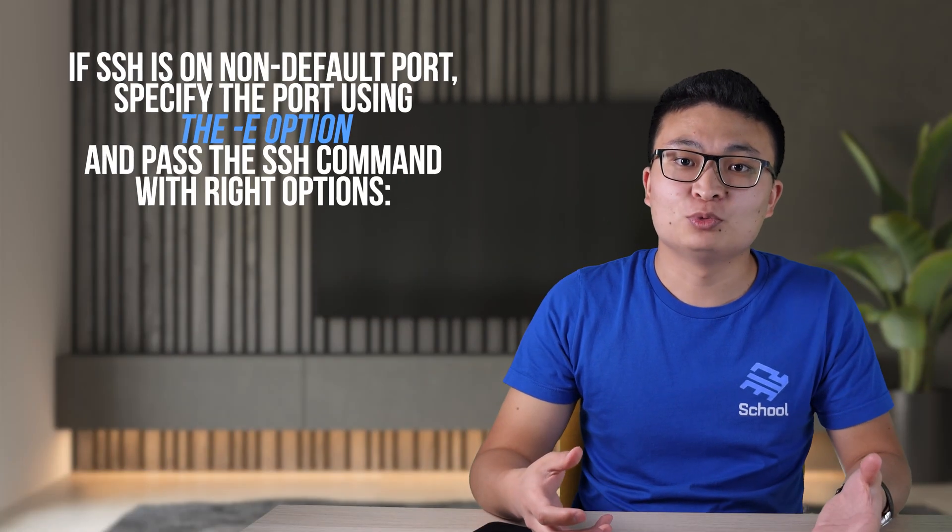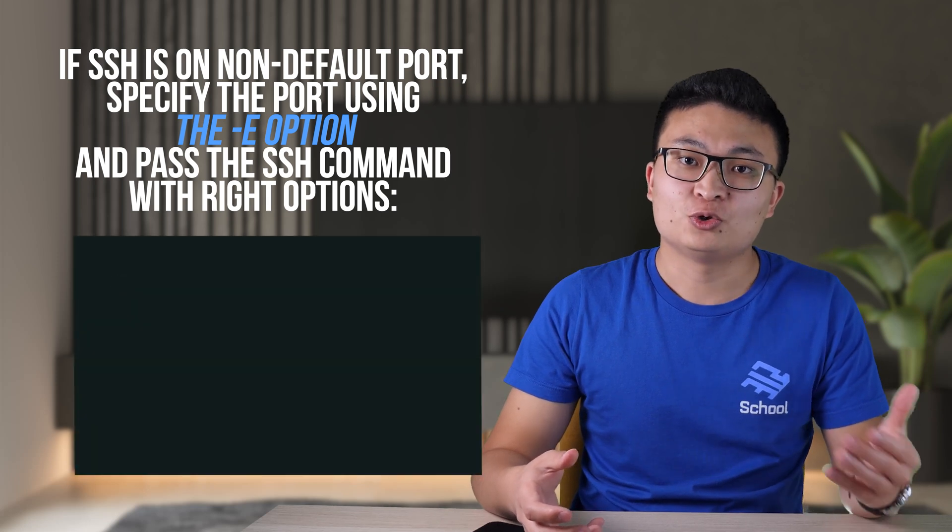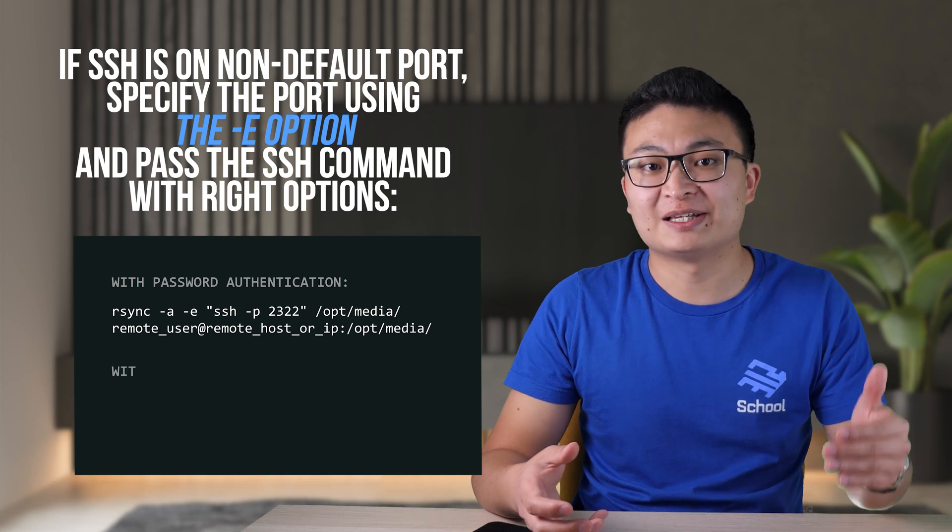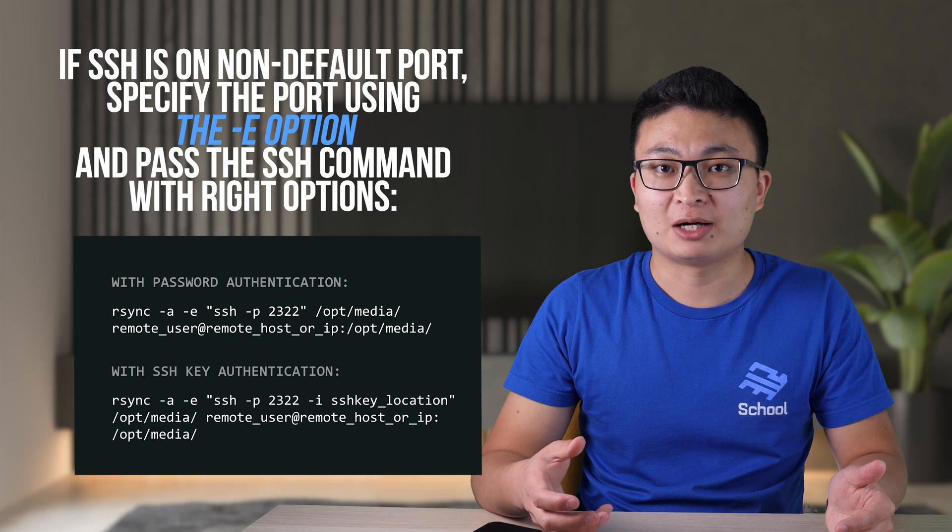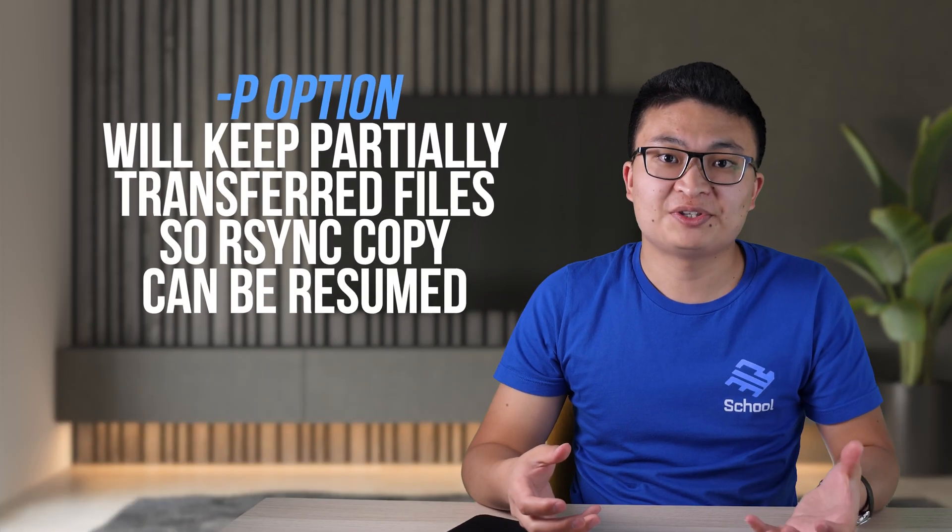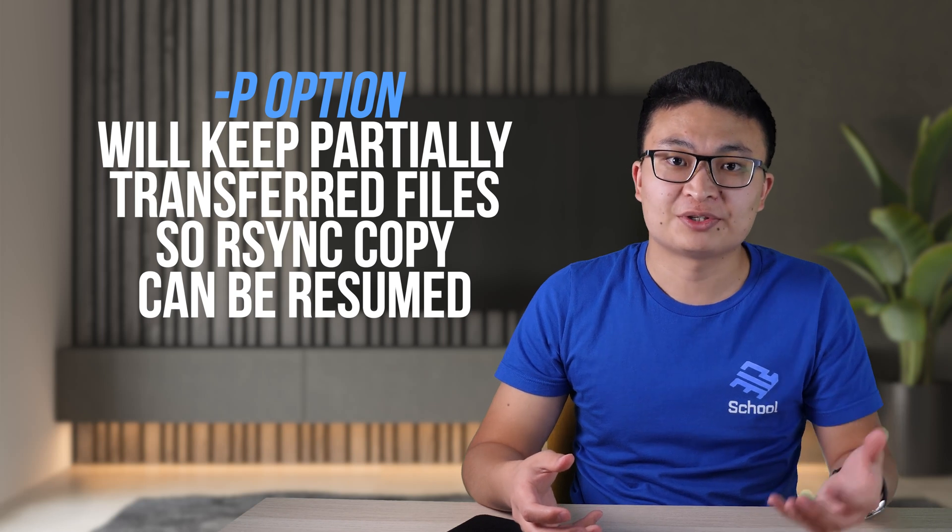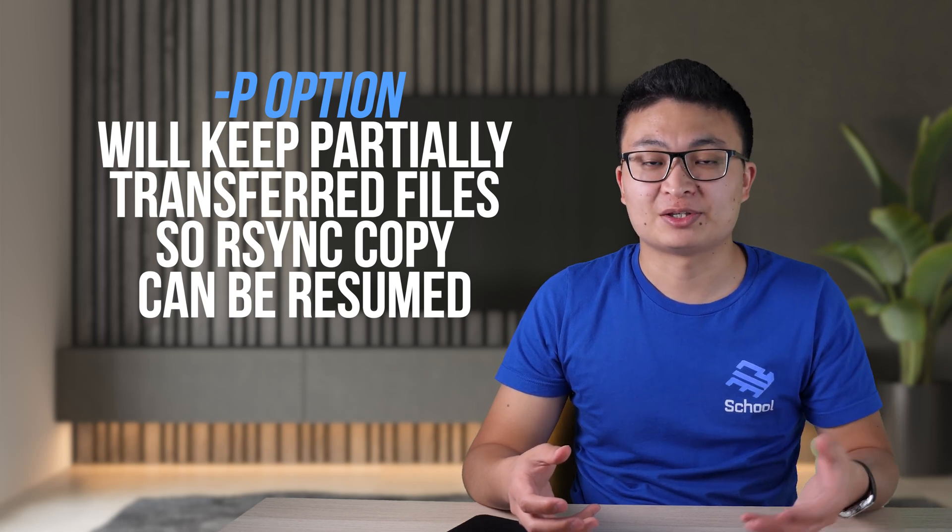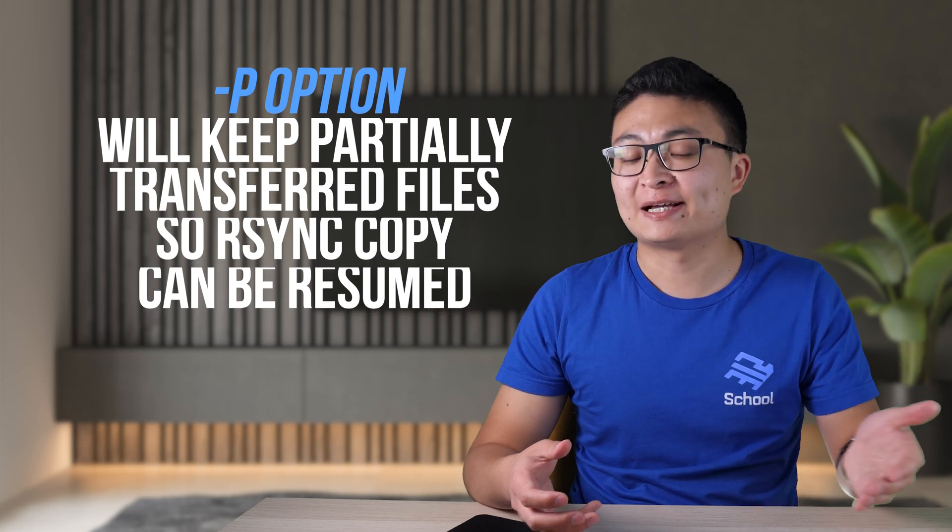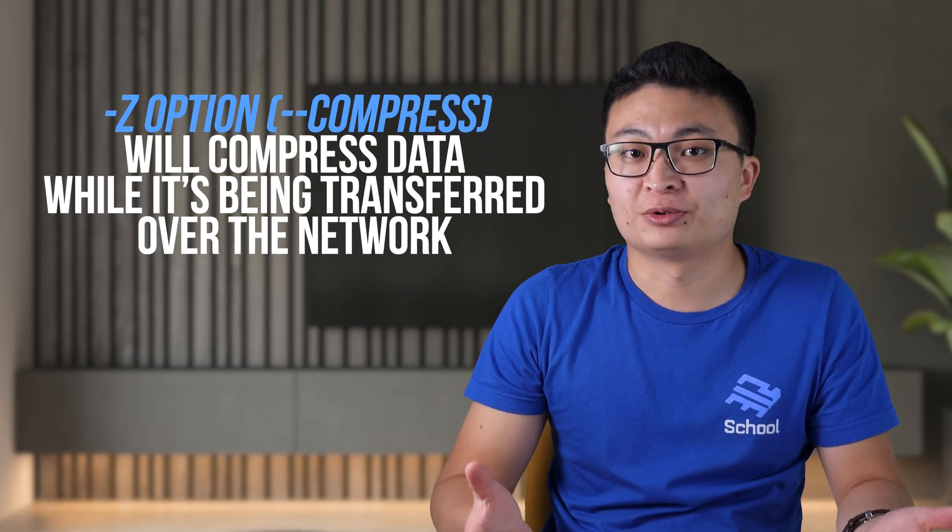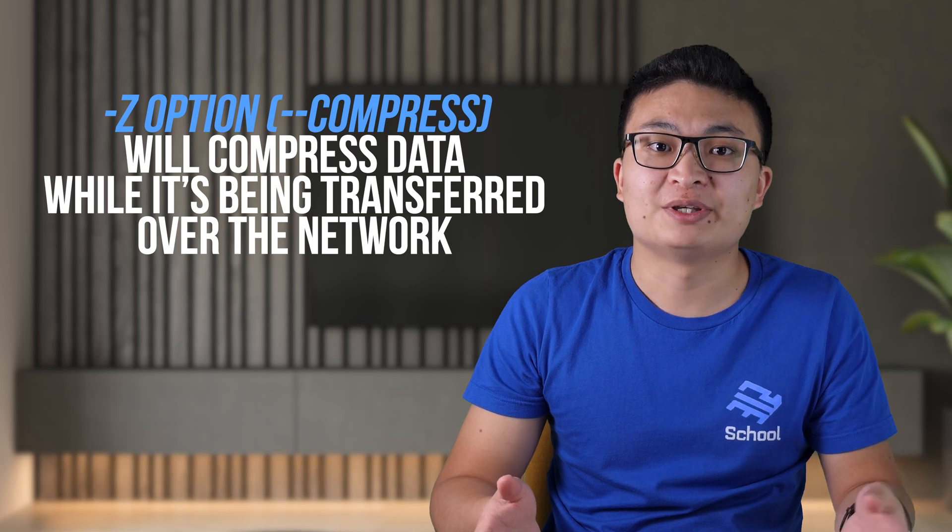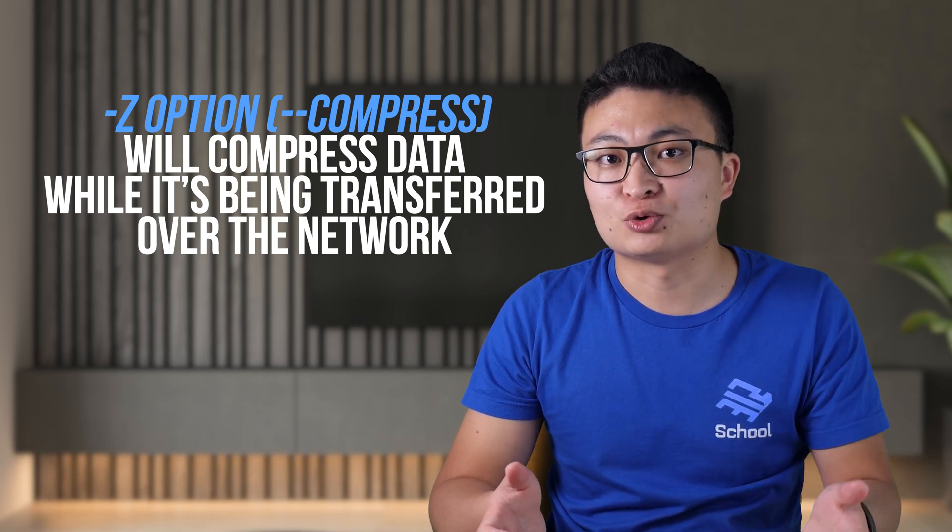If SSH daemon on the remote host is listening on a port other than the default 22, you should specify the port using the dash e option and pass the ssh command with the right options. Here is with password authentication and here is with SSH authentication. When transferring large amounts of data, it's recommended to run the rsync command with a capital dash P option. With capital P option, rsync will keep partially transferred files so you can resume the rsync copy later if the transfer gets interrupted by a network problem or any other reason. Another common option used is dash z, short for dash dash compress, and it's used to compress data while it's being transferred over the network. Because transfer data size is reduced, which helps in slow network conditions. Note that data will be decompressed after the transfer, so you will have files in their original size at the destination location.